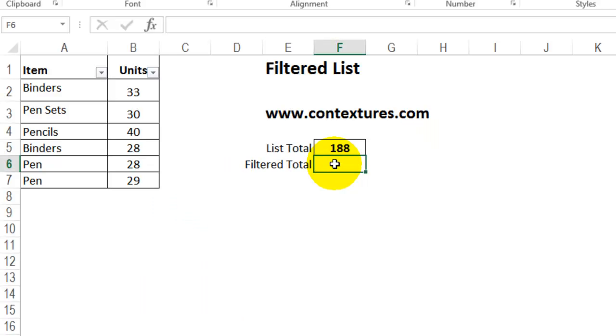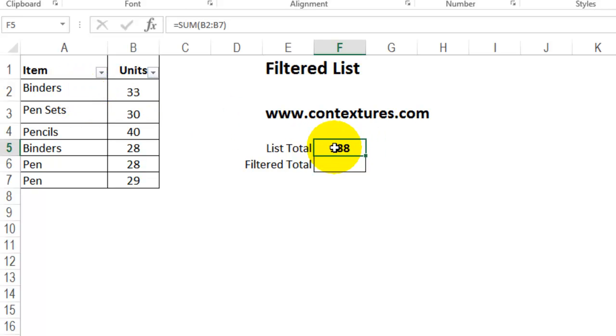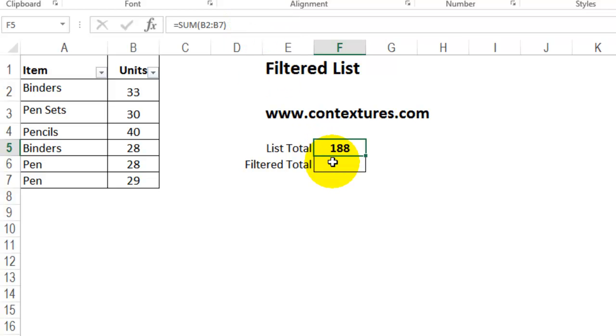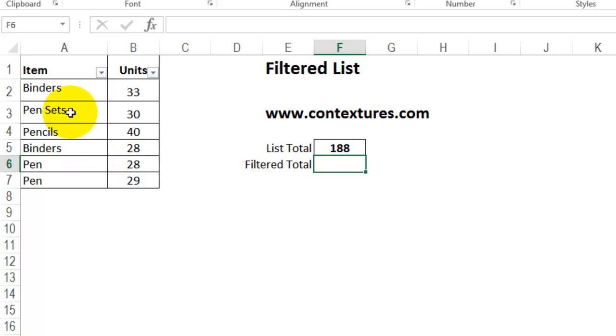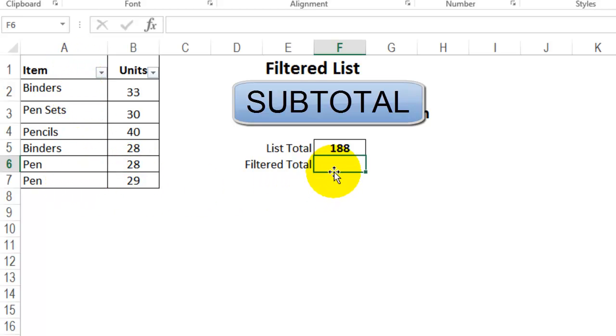On this sheet, I have a table. The sum of all these units is shown here. I use the SUM function for that. But I'd also like to be able to see a total for just the visible items if I apply a filter to this table. And to do that, I'm going to use the SUBTOTAL function.